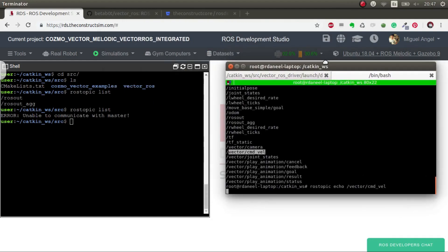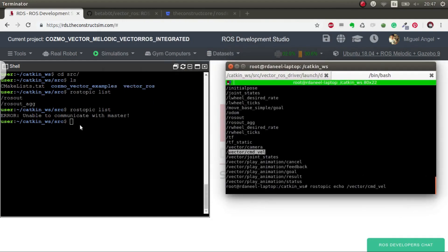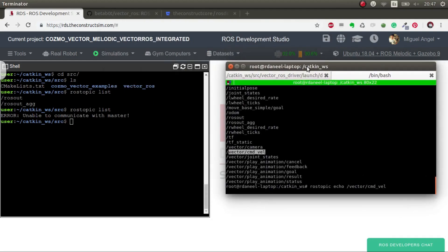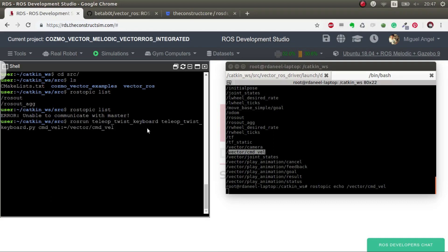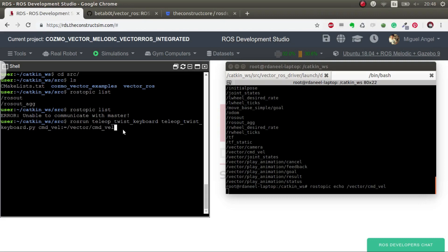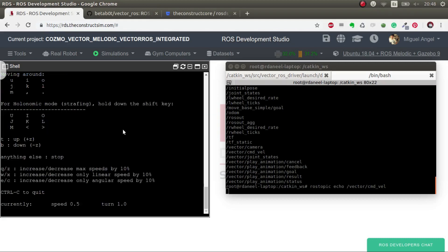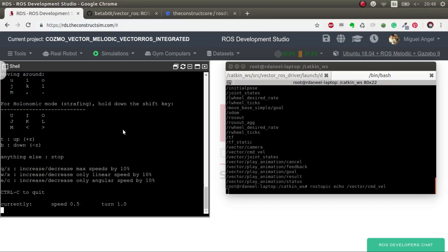Now we're going to go here. Let's put this on top. And now let me execute. ROS run teleop_twist_keyboard and we remap command_vel to vector_command_vel. Remember that this is in ROSDS. It's not in my local computer. It's in the cloud. And I'm connecting through ROSDS to the real robot.